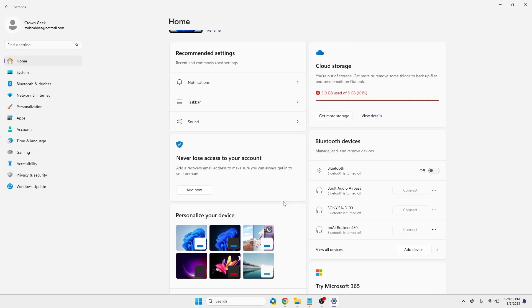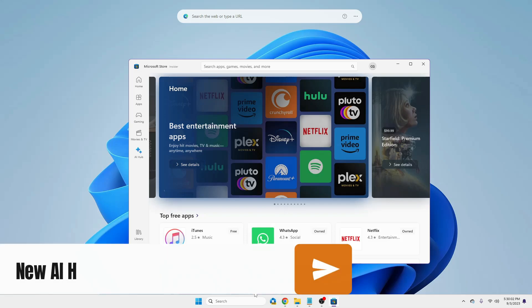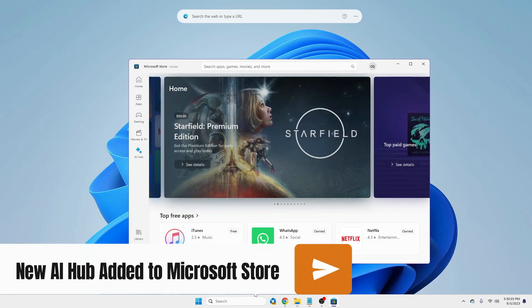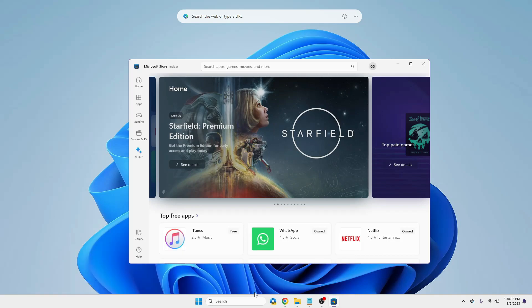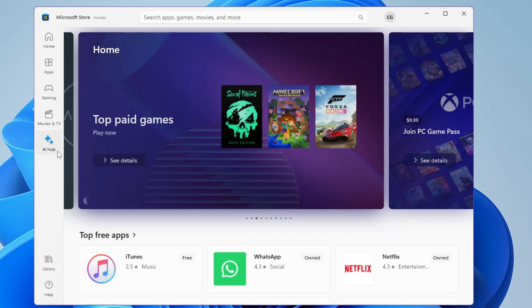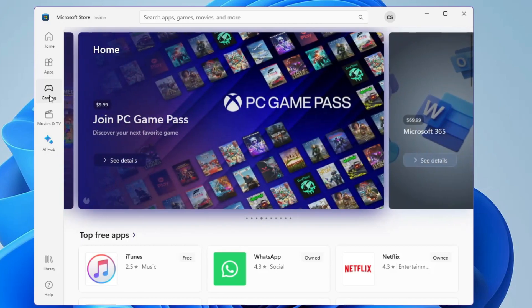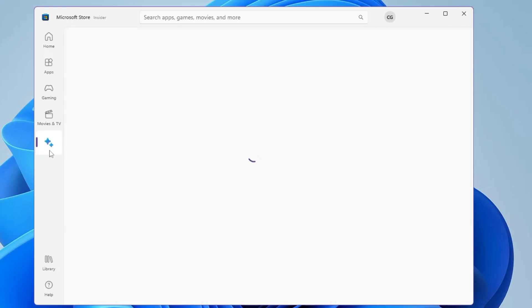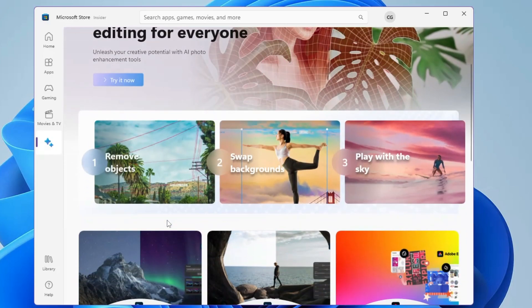And the next update is related to Microsoft Store. So if you have been using Microsoft Store or many kinds of AI tools, then this update will be really useful for you because a new option of AI Hub has been added in the Microsoft Store, just like apps, gaming, and movies and TVs. Now you can click on AI Hub and you can browse all kinds of AI tools from this single platform.